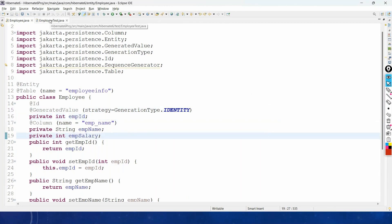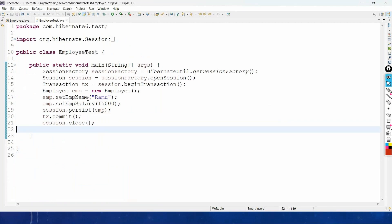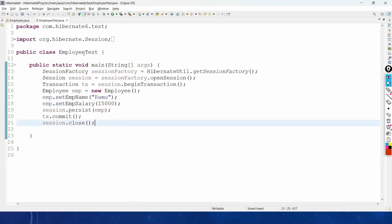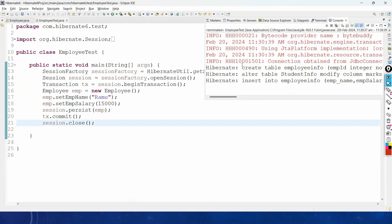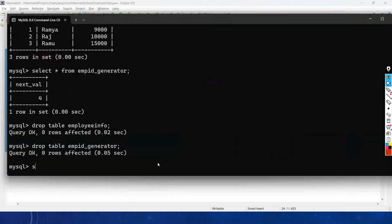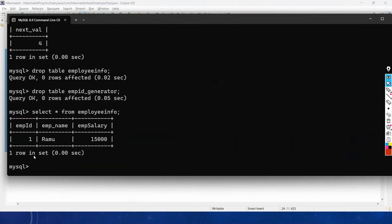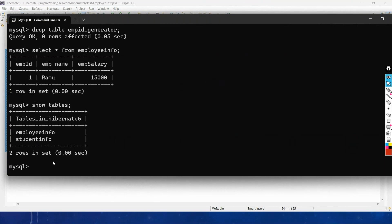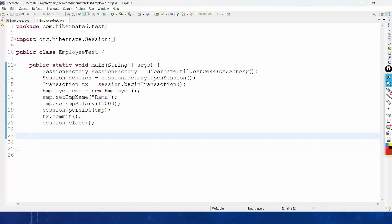Coming back to the test class, inserting a record with name 'Rama' and salary 15000. It creates the table and inserts the record. Checking 'SELECT * FROM employee_info' shows primary key 1. Importantly, running SHOW TABLES confirms no sequence table is created when using GenerationType.IDENTITY — the sequence table is only created with GenerationType.AUTO.